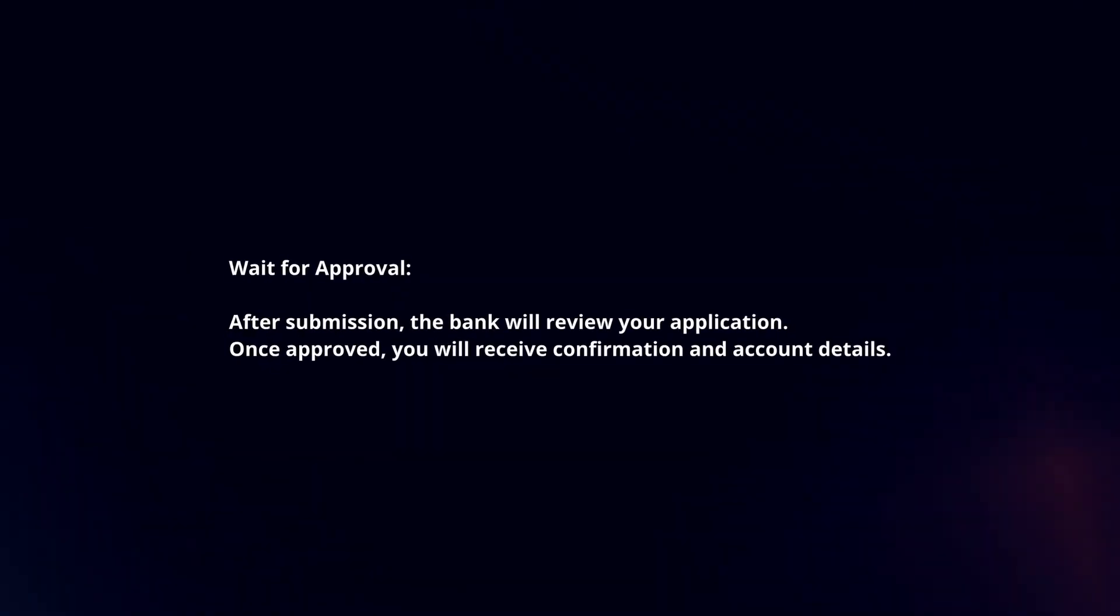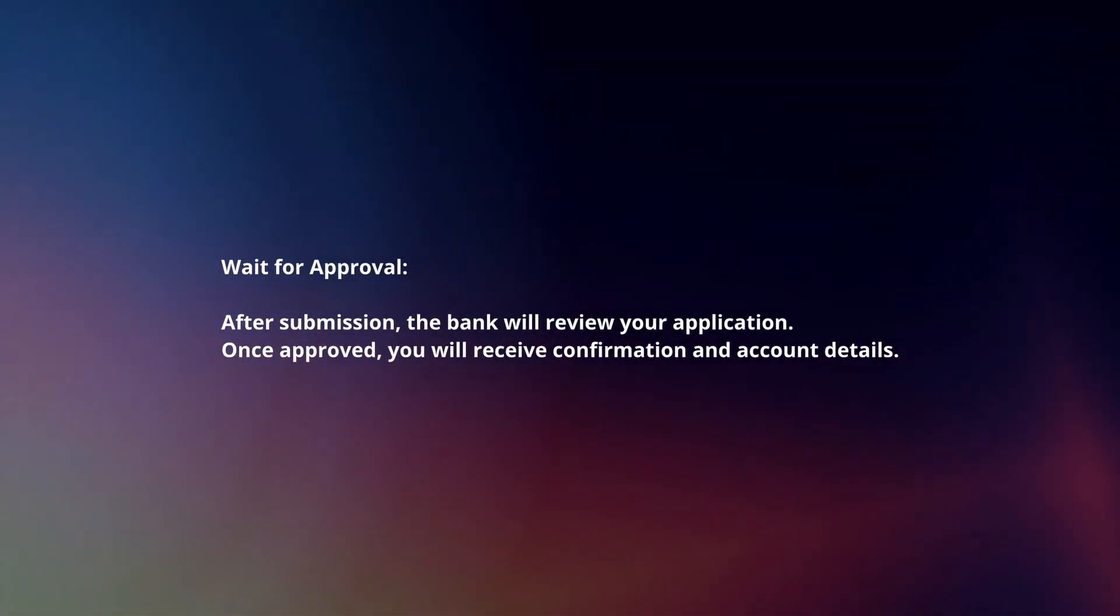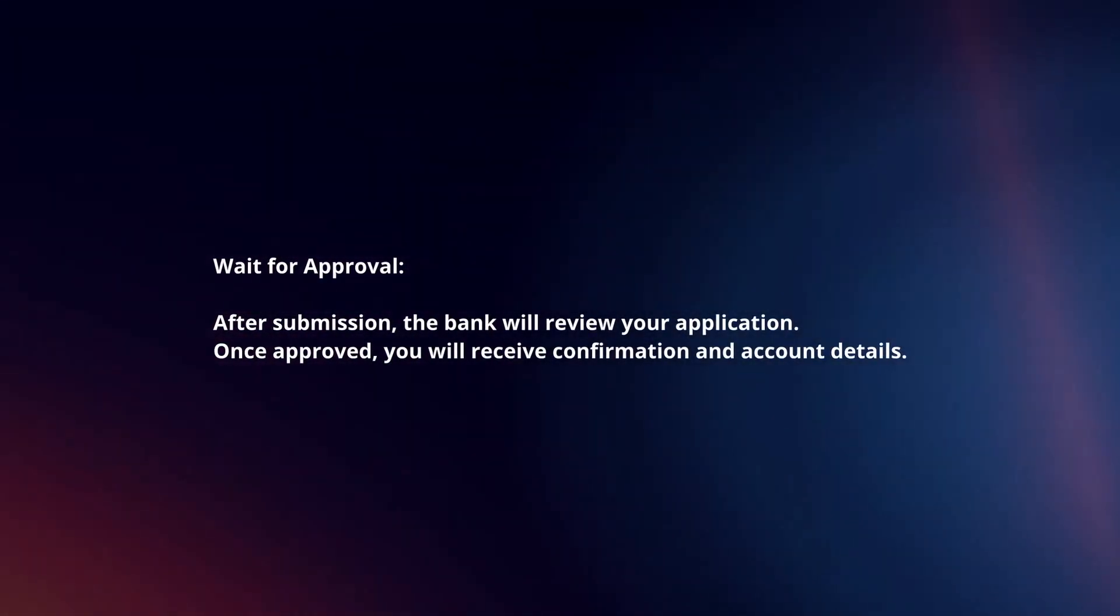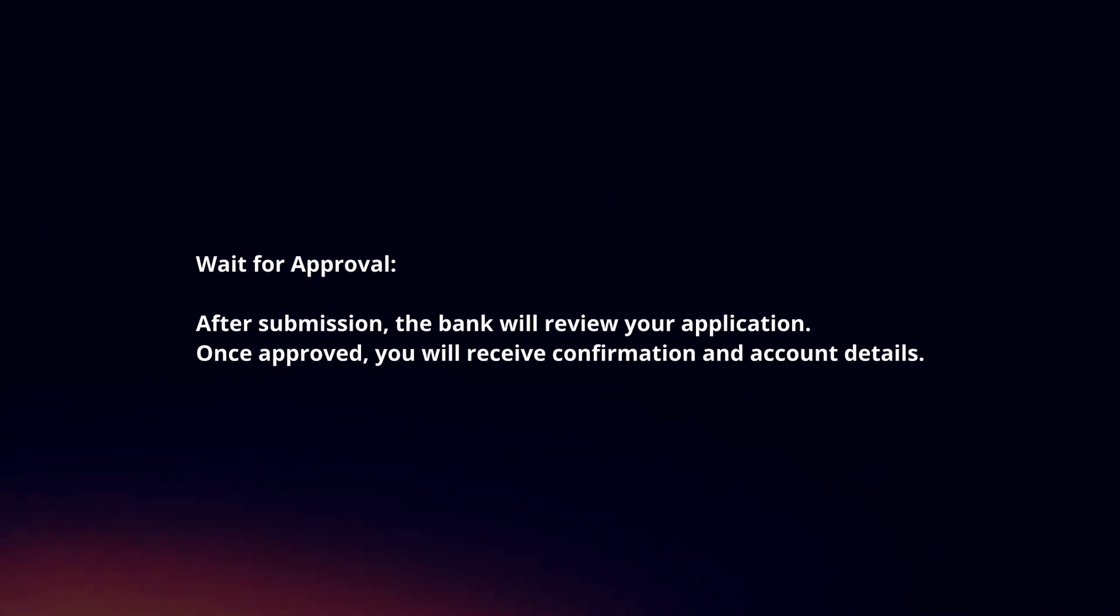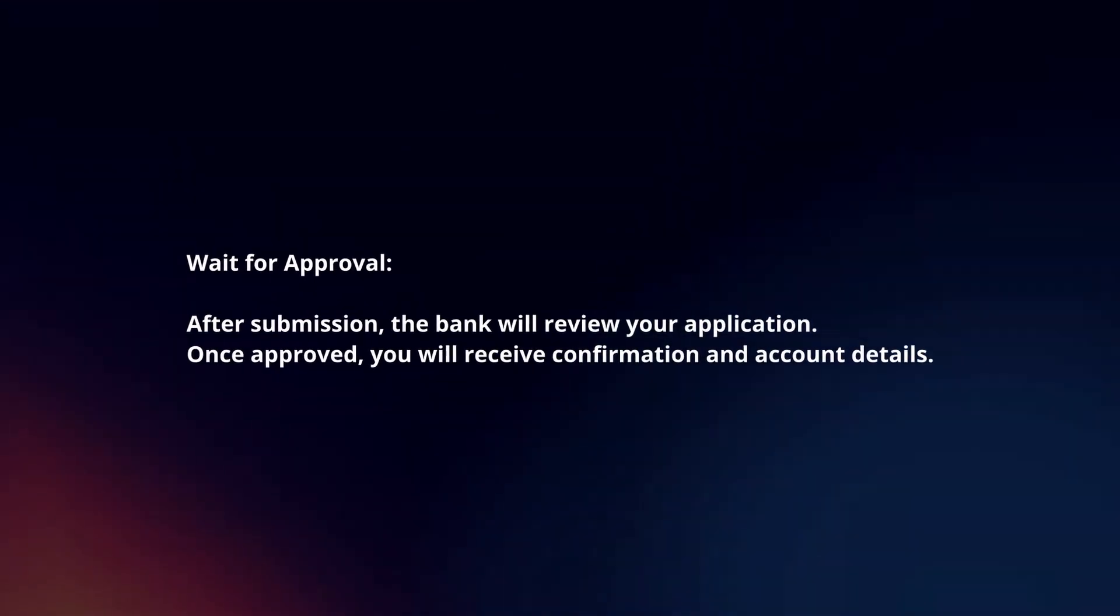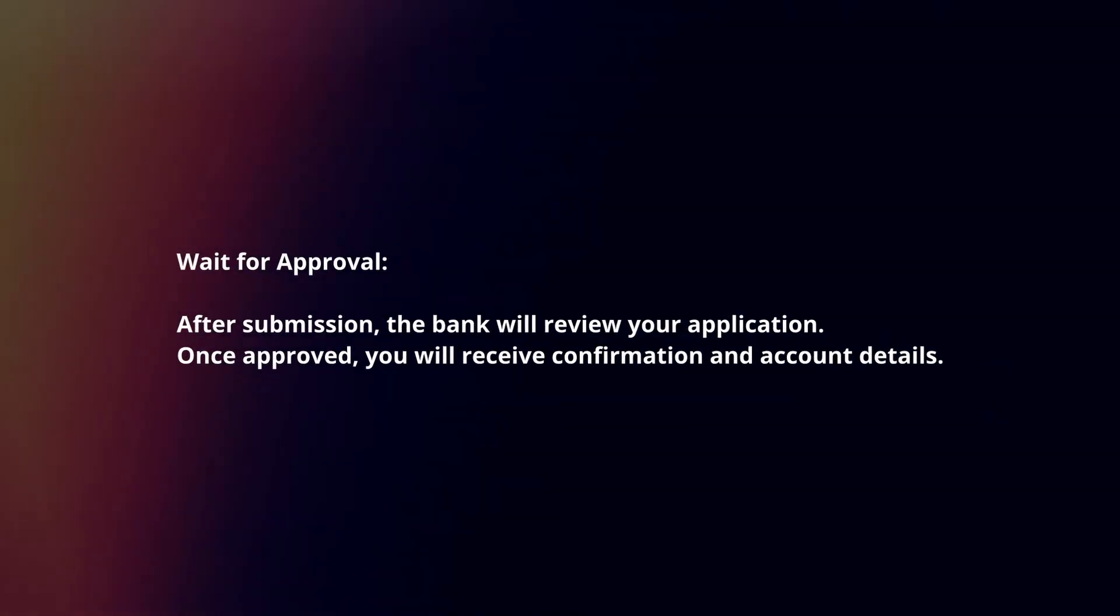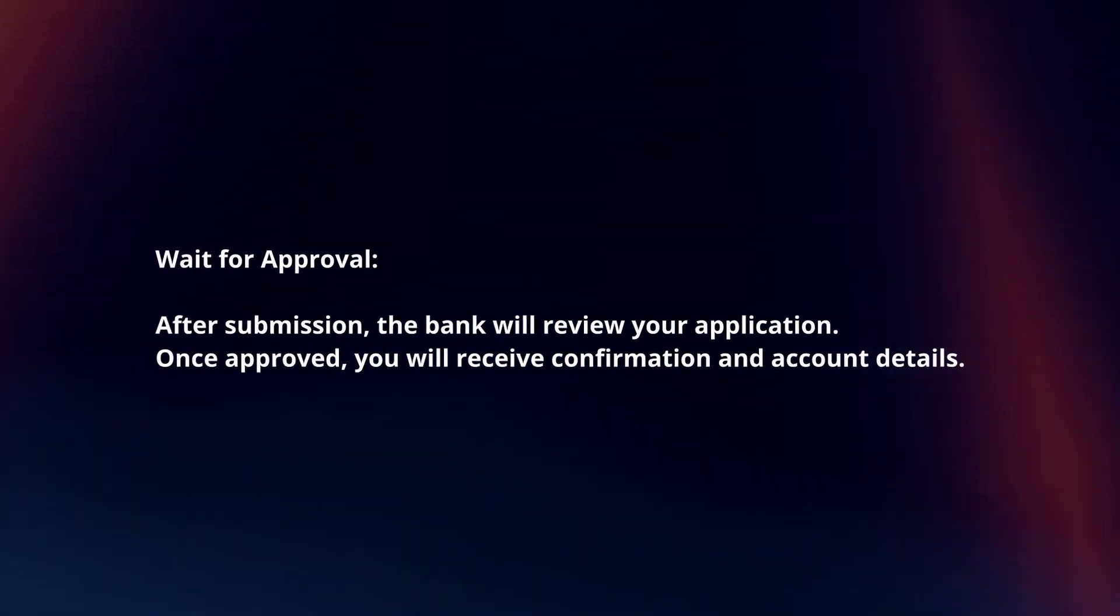Wait for approval. After submission, the bank will review your application. Once approved, you will receive confirmation and account details.